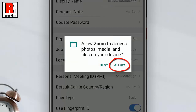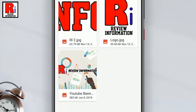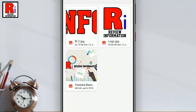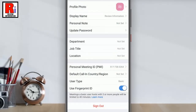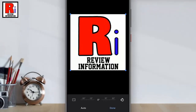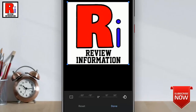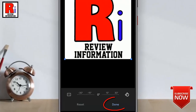Tap allow to give zoom permission to access your gallery. Select any photo from your gallery. You can crop or rotate the photo as per your requirement. After that tap on done from the bottom.